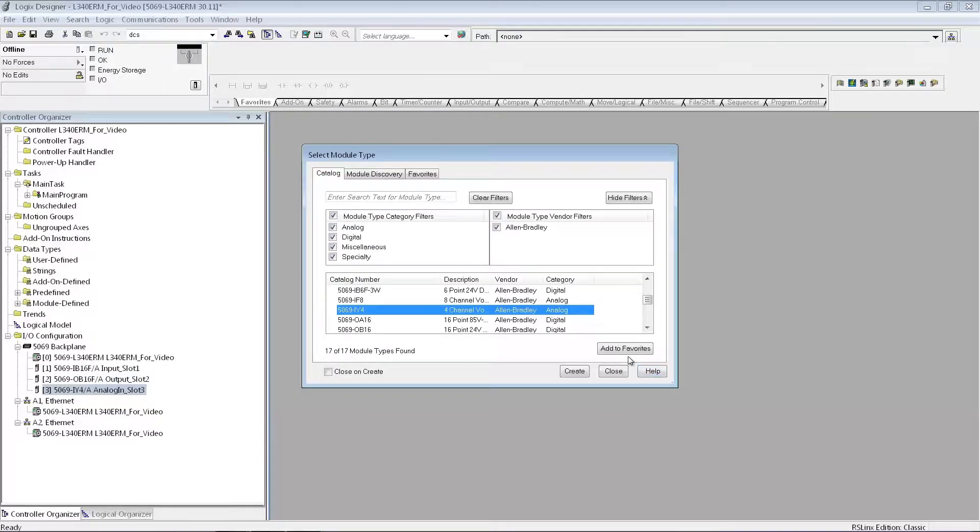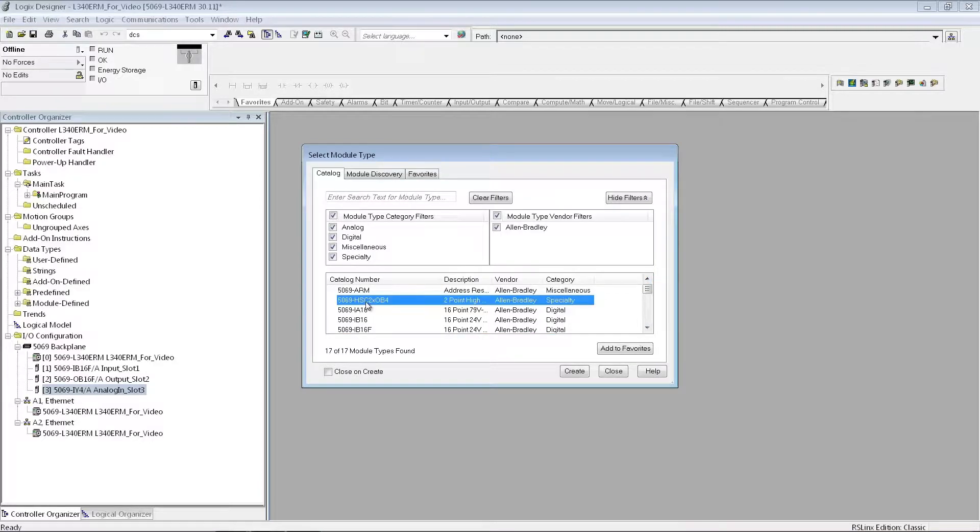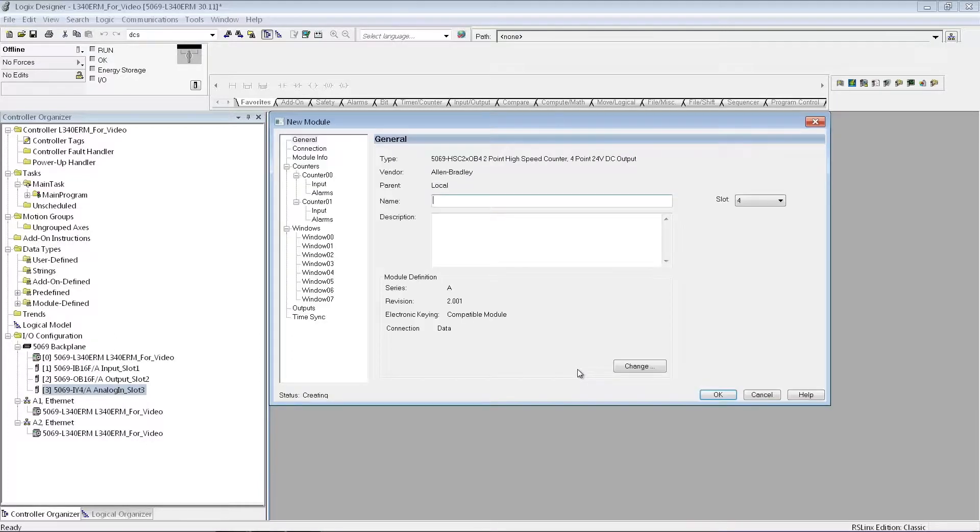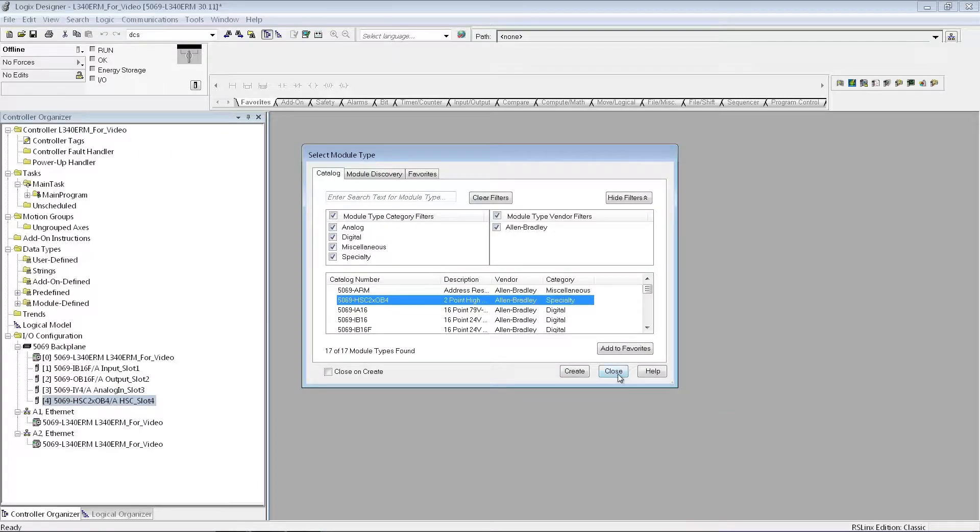Again, I'm just going to take the defaults for that card, and then the fourth module I have, I'm not going to do any programming with, but it's a high-speed counter card, so I will add that one as well. Take it to the defaults again, and then I'm done adding my I.O.